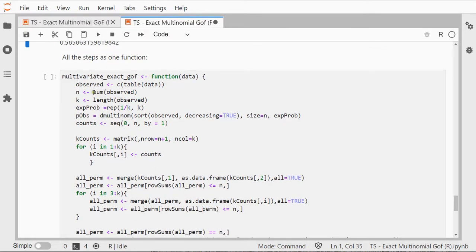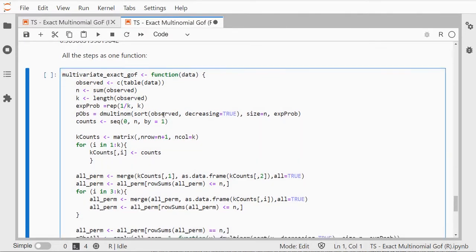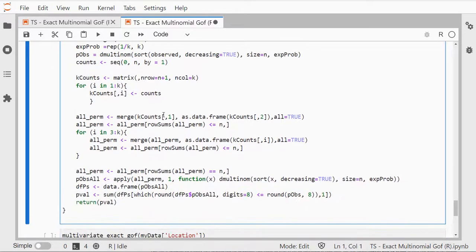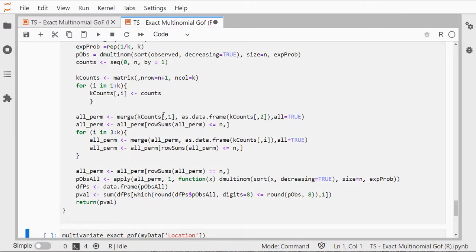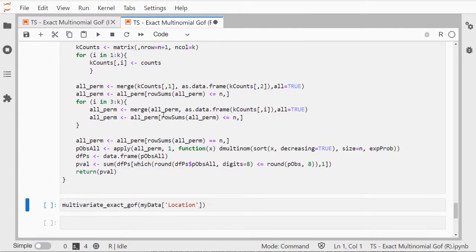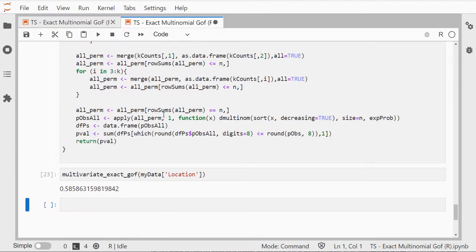Of course you can make all of these in one big function. That's what I did over here: one function that does all of it for me. And if I run this function it gives me the same result.